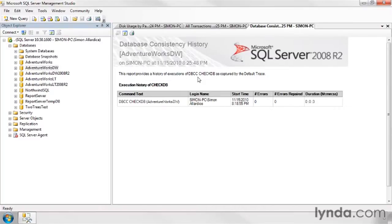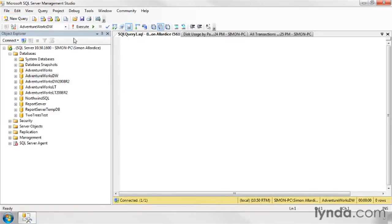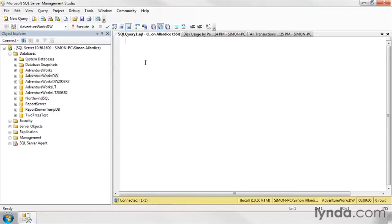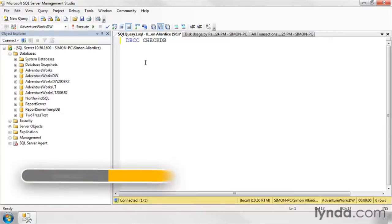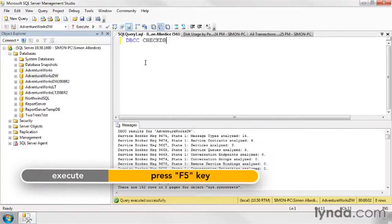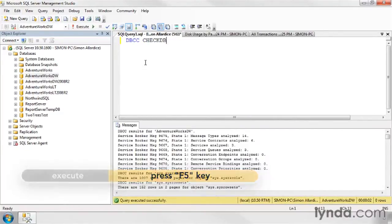dbcc checkdb is a command that you can run if you're in the sysadmin role, and it does internal consistency checks on the database. Let me show you how you do it. Open up a new query window, making sure that AdventureWorks.dw is selected, or whatever database that I want to run this on. And I simply type dbcc checkdb execute.